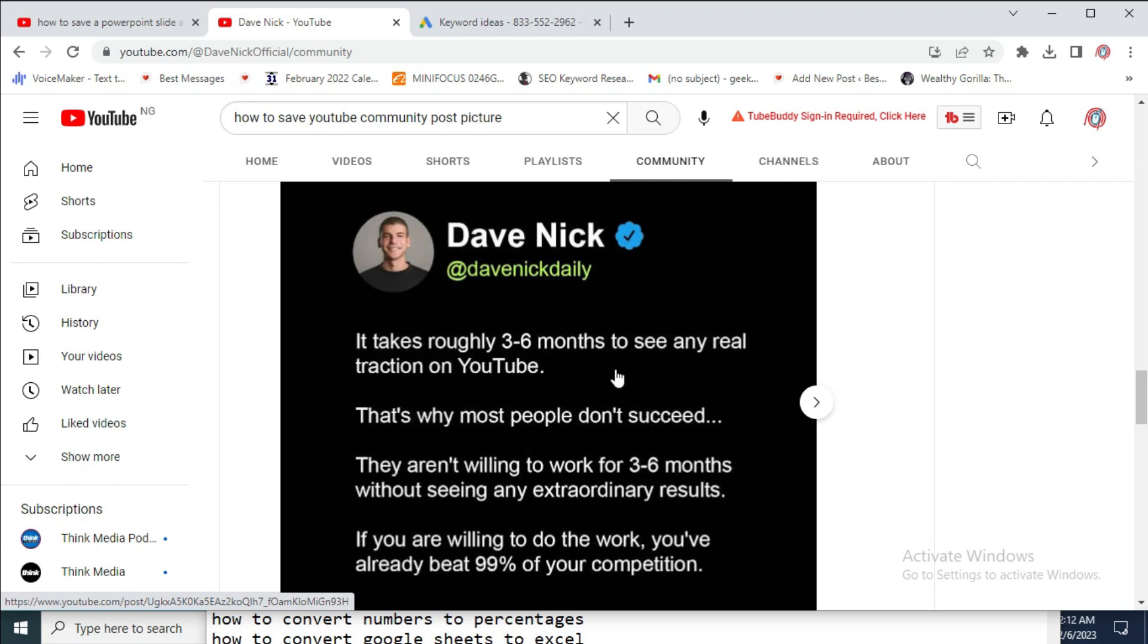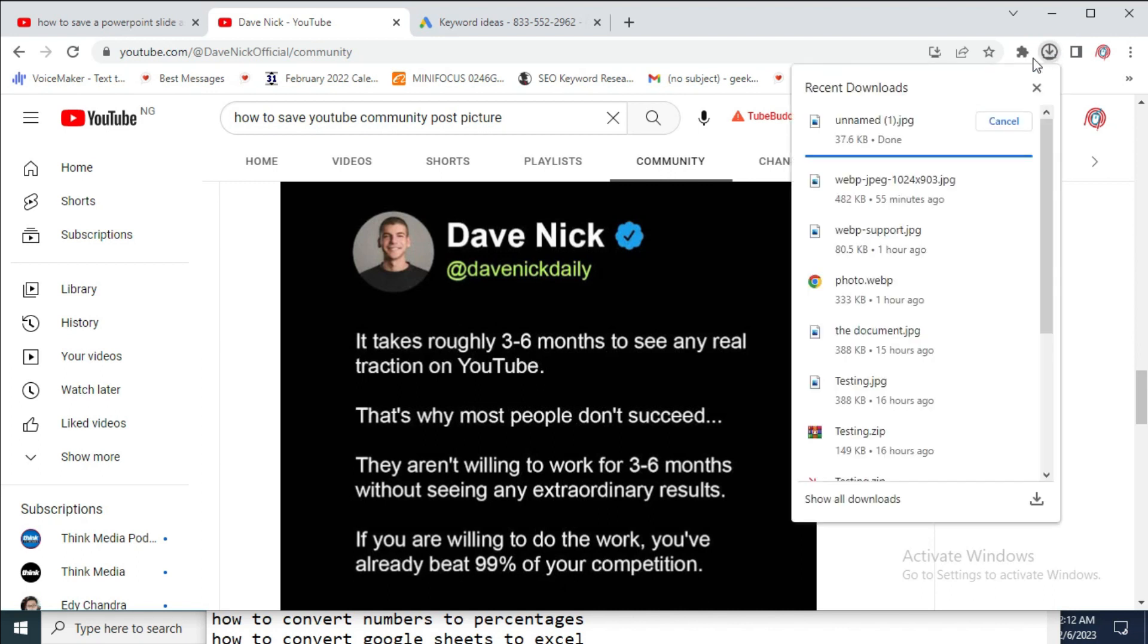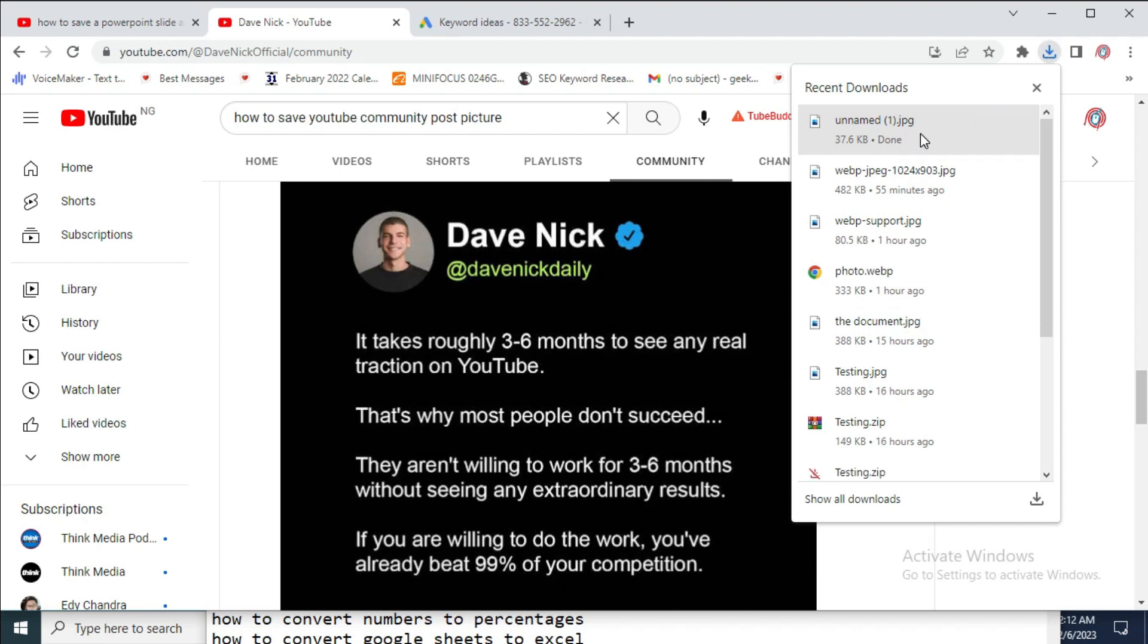So when we look at the top of the screen right here, which is the download, you will see that the post is downloading already. As you can see right here, it's downloading. Here's the post.